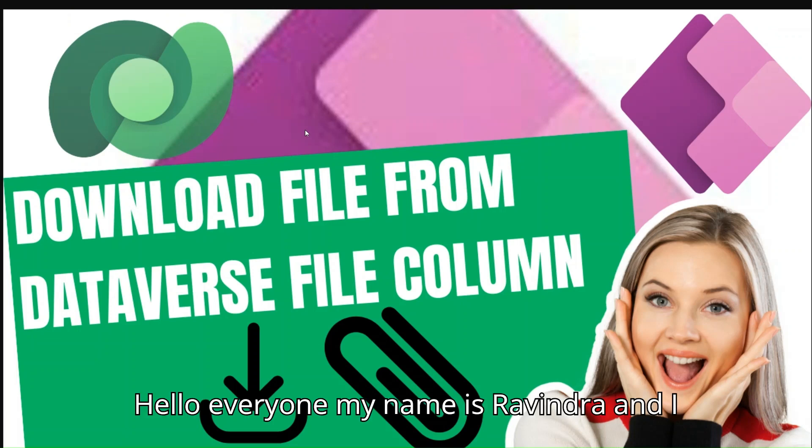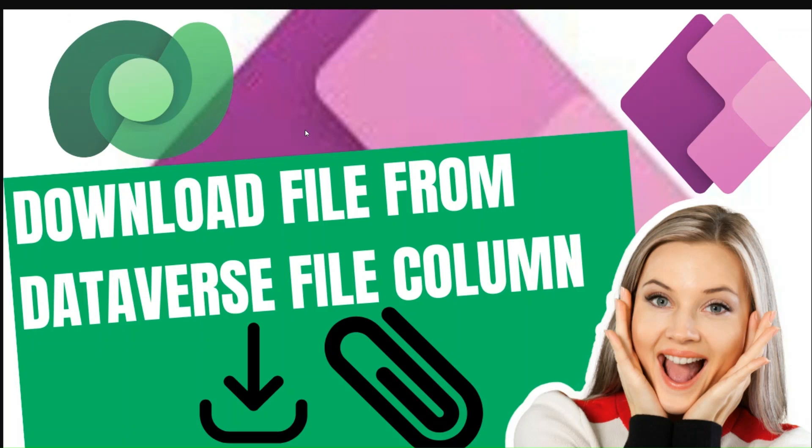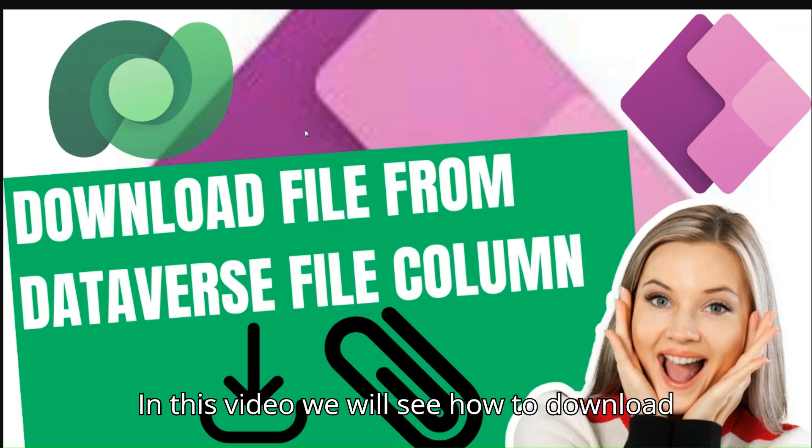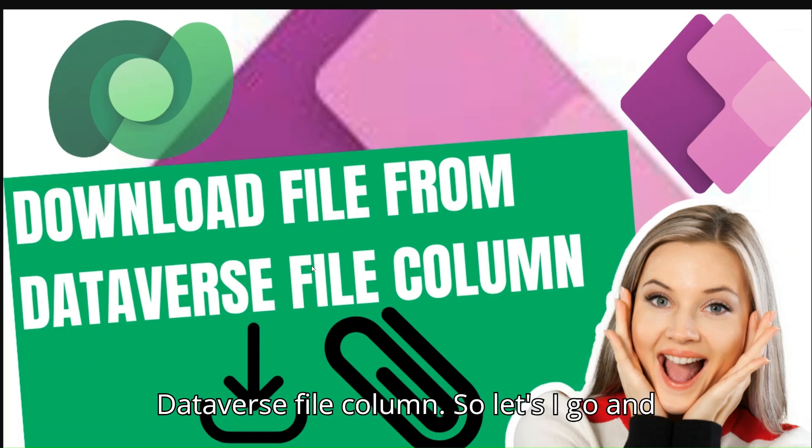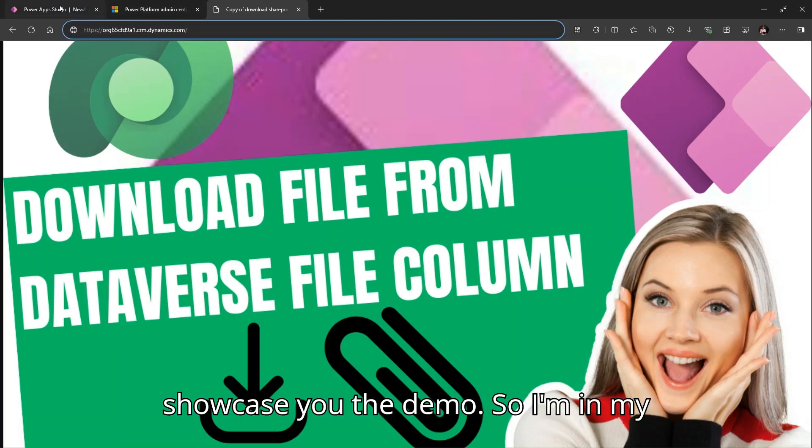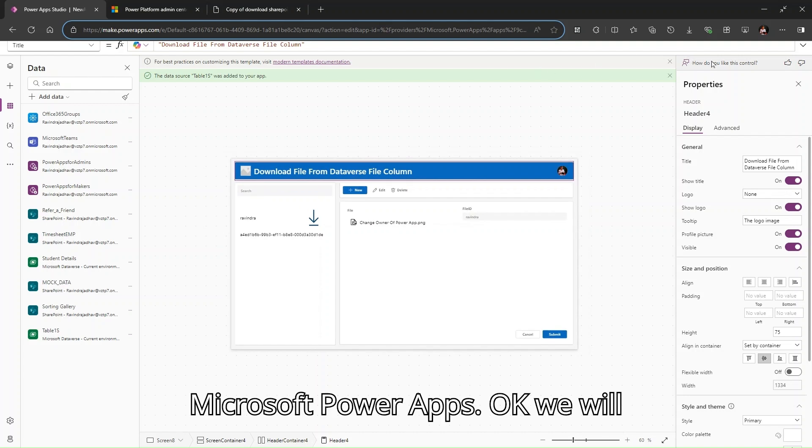Hello everyone, my name is Ravindra and welcome to my YouTube channel. In this video we will see how to download files from Dataverse file columns.